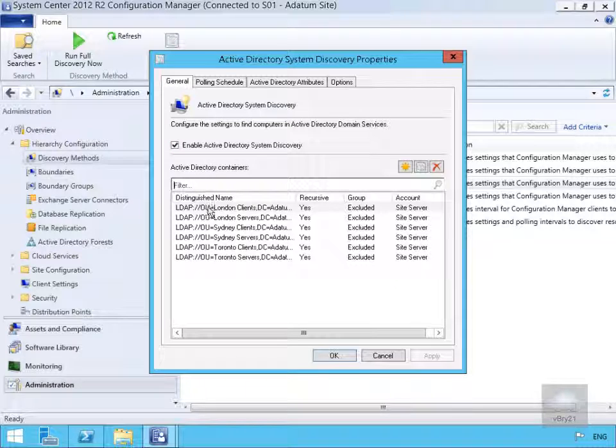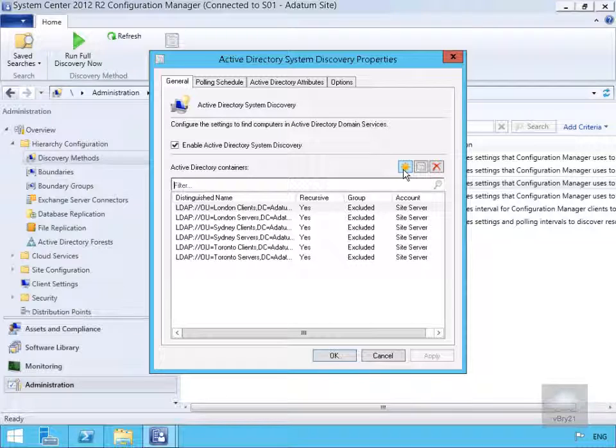We can see the distinguished names already configured here: London Clients, London Servers, Sydney Clients, Sydney Servers, Toronto Clients, and Toronto Servers. We're going to specify a new Active Directory container.